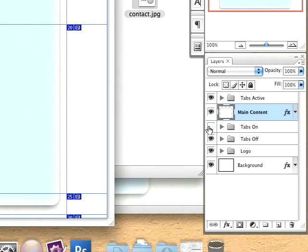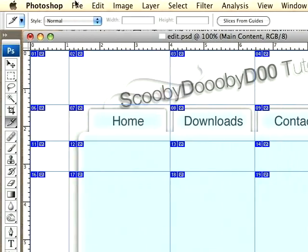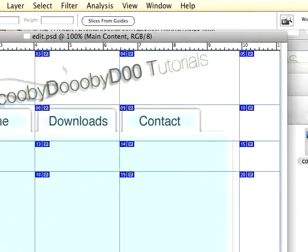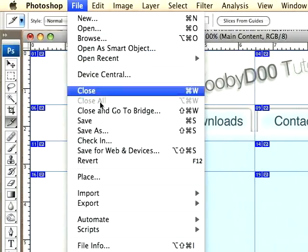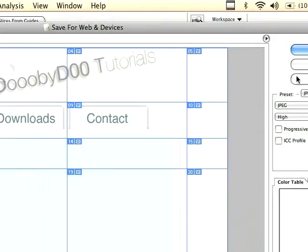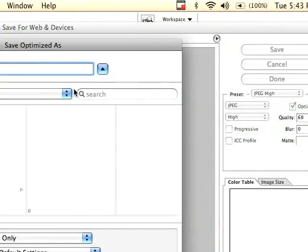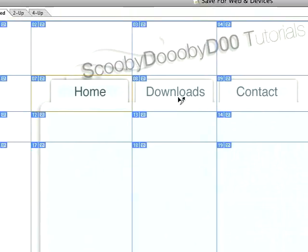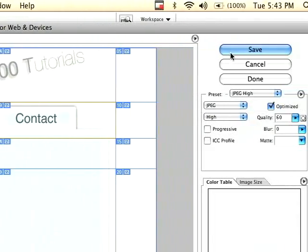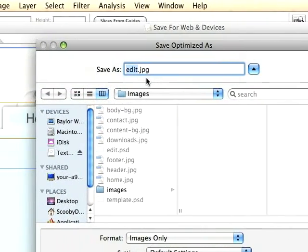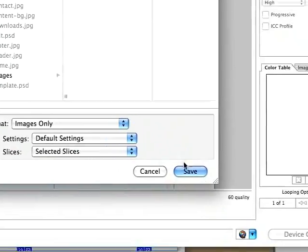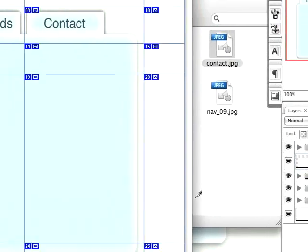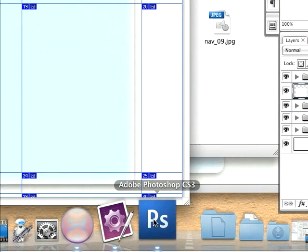I want that extra shadow in there, I think that looks better. I just re-layered, added the active state, and save for web and devices. Save this. Actually no, I need to select these three, selected slices as nav again, and we can make over into Photoshop.